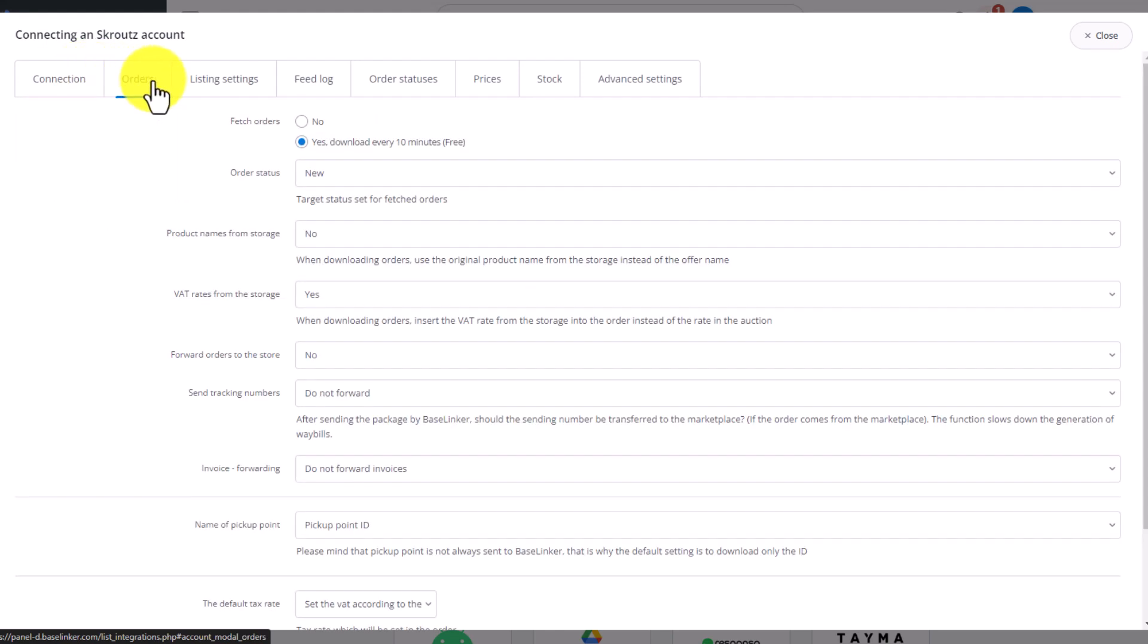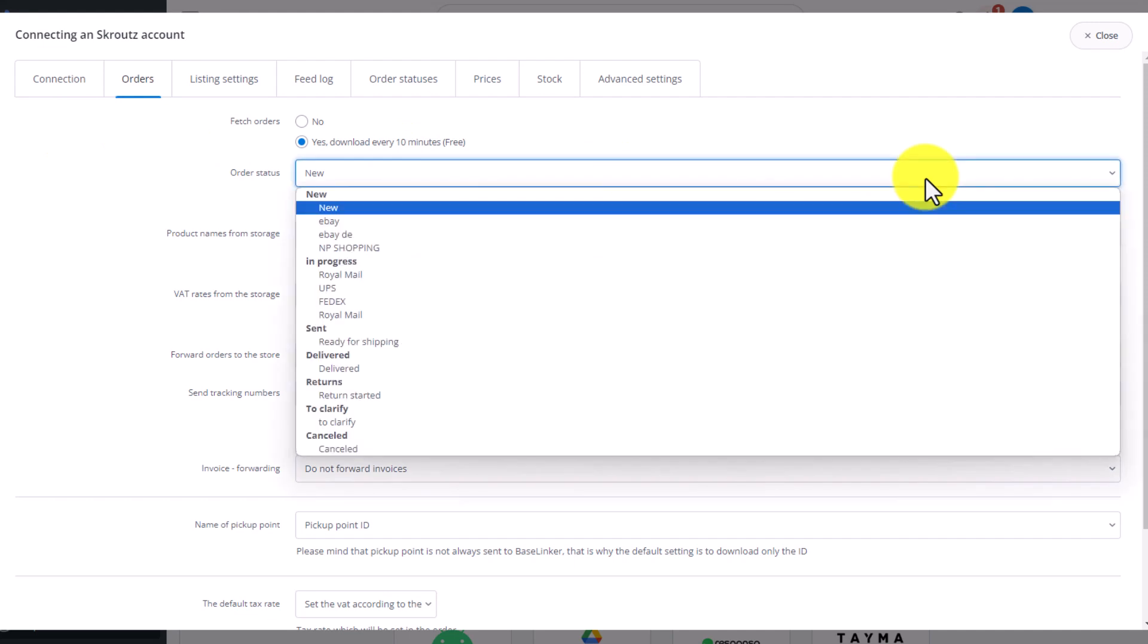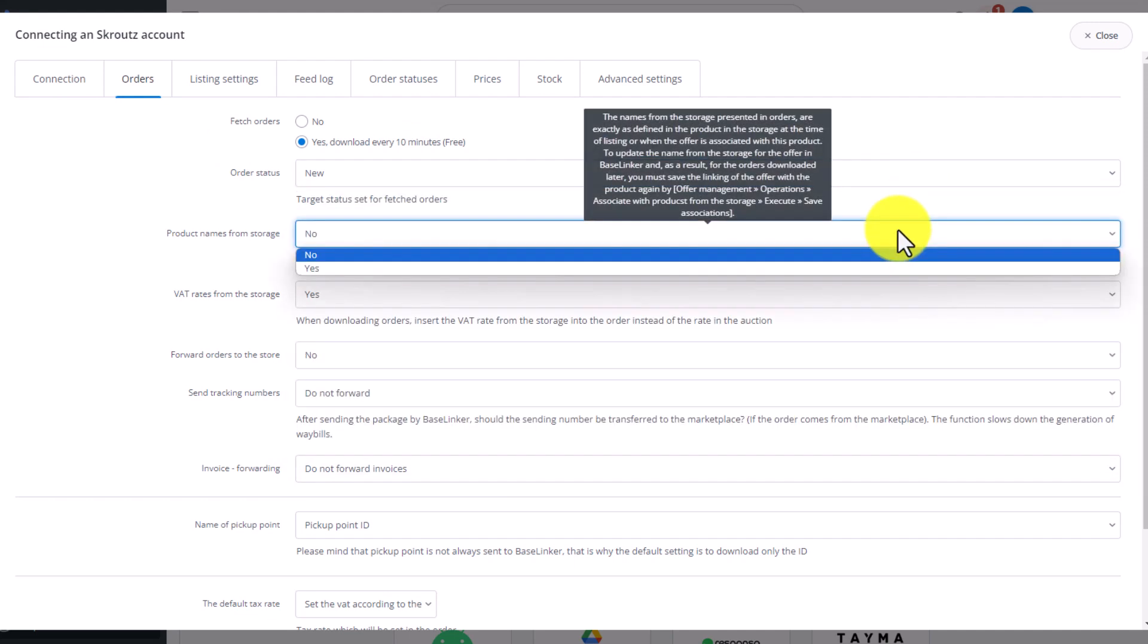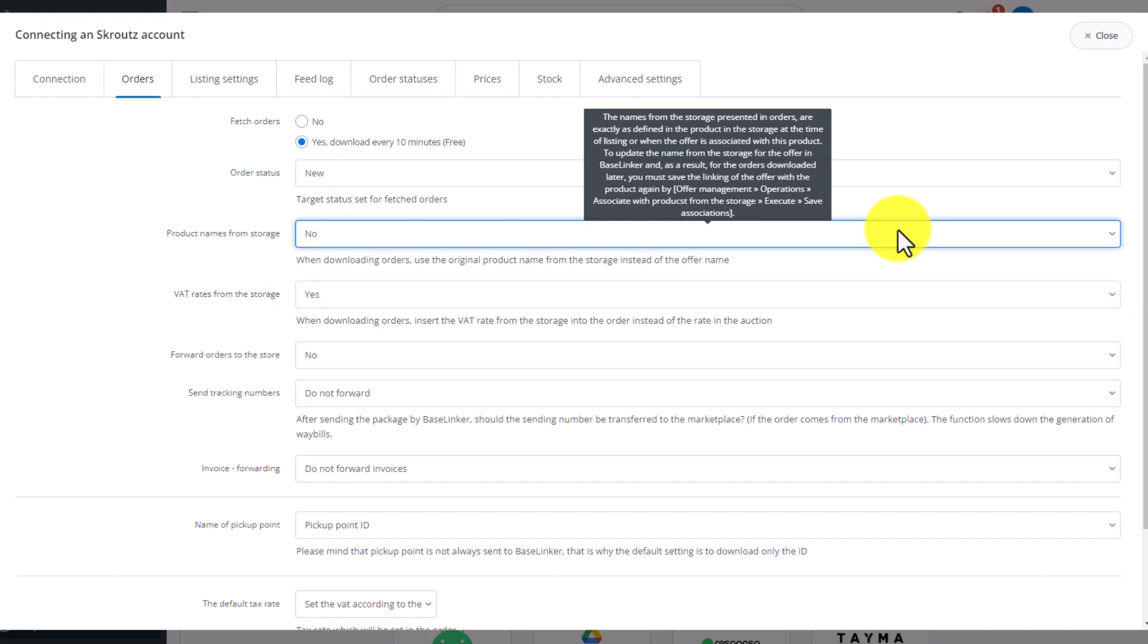You can now change the remaining integration settings. In the Orders tab, start downloading new orders to the Baselinker system. Decide what status new orders should go. Here you also change the product name settings in the order. You can use the name from the Baselinker warehouse or the name from the Scrooge offer.